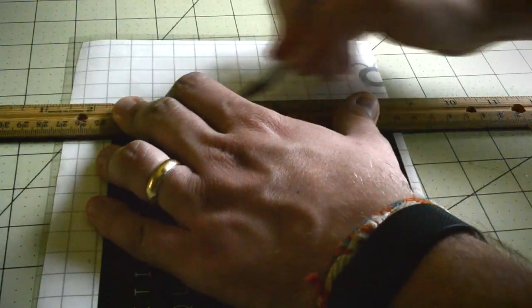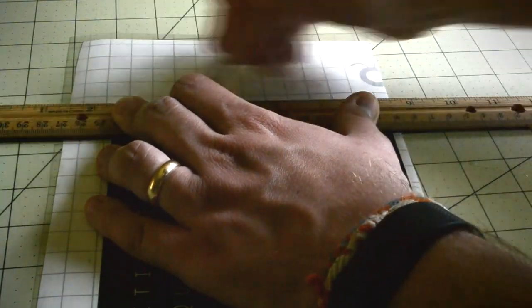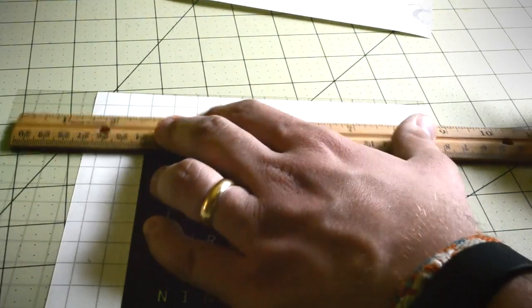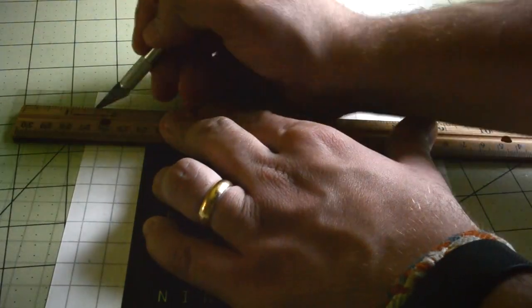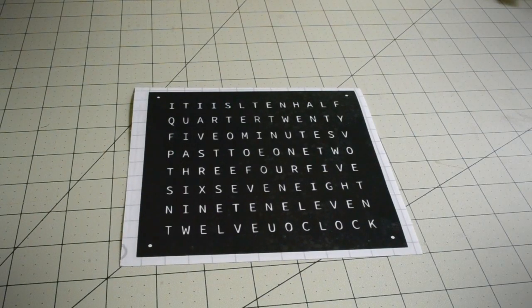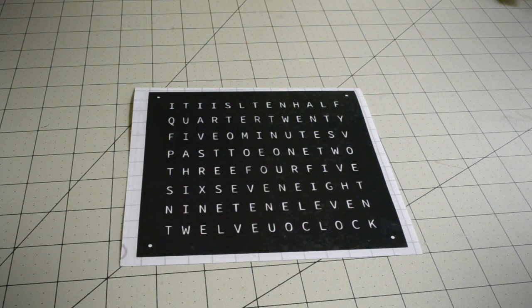Once all of the air bubbles had been removed, I cut out the clock face using a small utility knife. At this point, the clock face was ready to be transferred onto a translucent backplate.